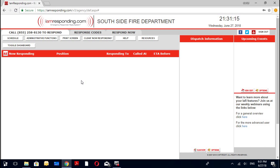Oftentimes you have Windows doing updates. What happens is when Windows completes its updates, it automatically restarts the computer. When it restarts, IAM Responding doesn't launch, which means this can happen any time of day when you're not around. When you come into the station expecting to see the IAM Responding screen, it's just not there — you just have the desktop background. That's what we're trying to combat.